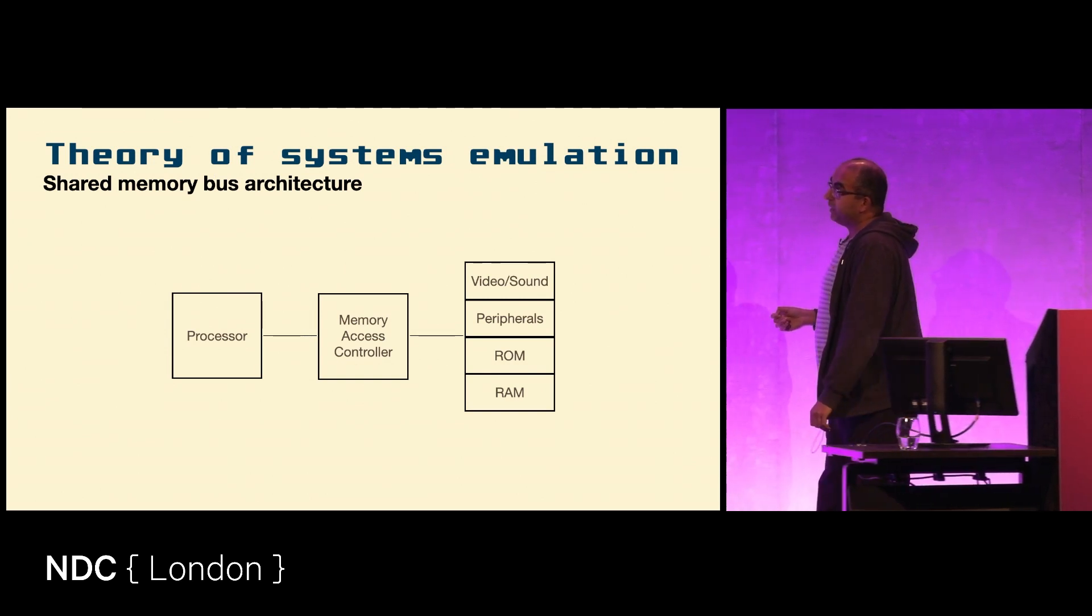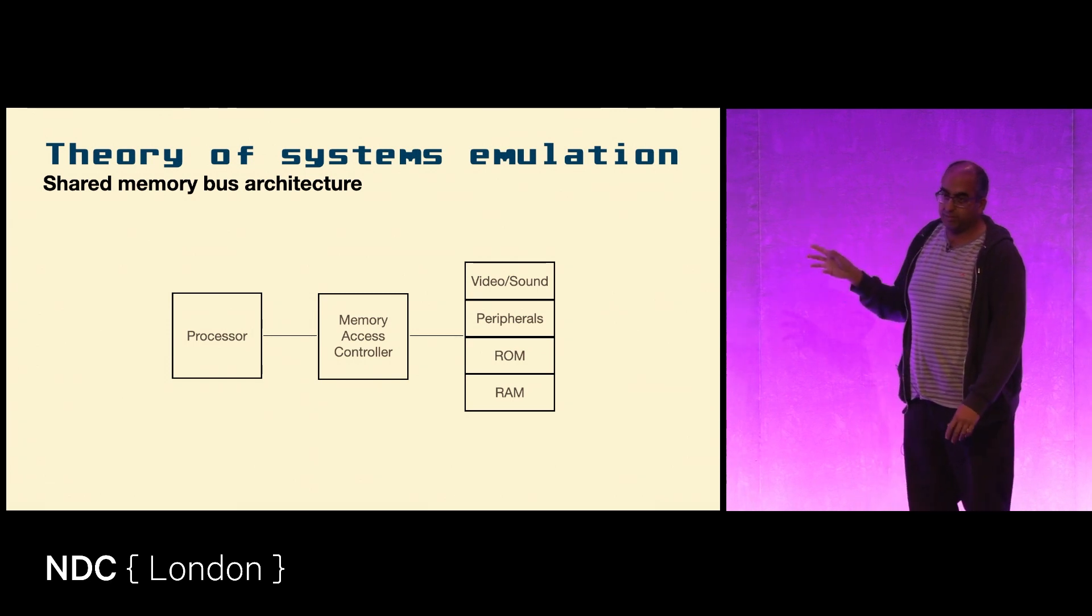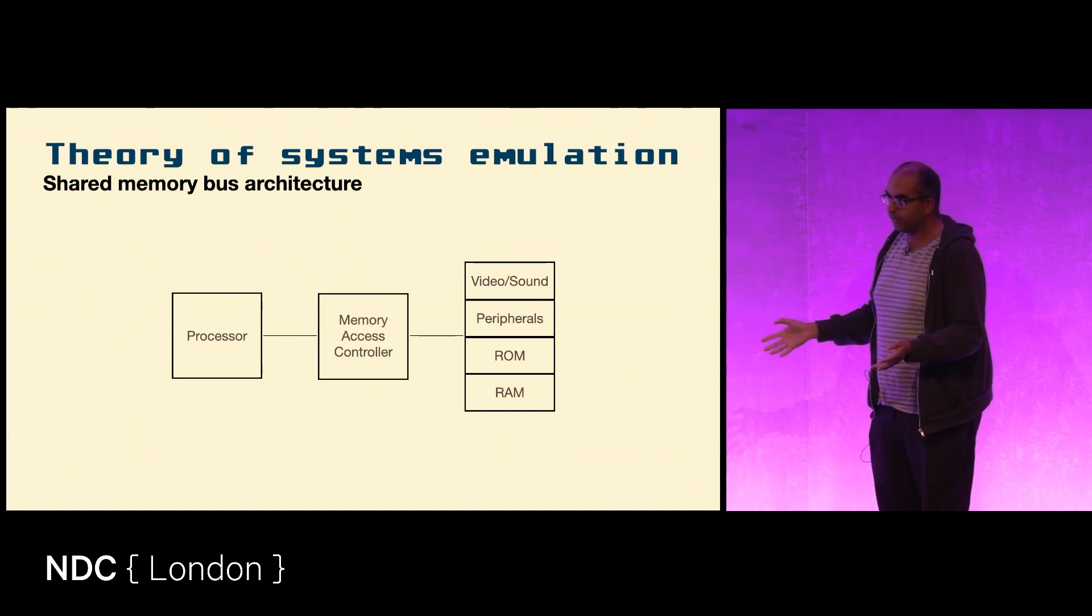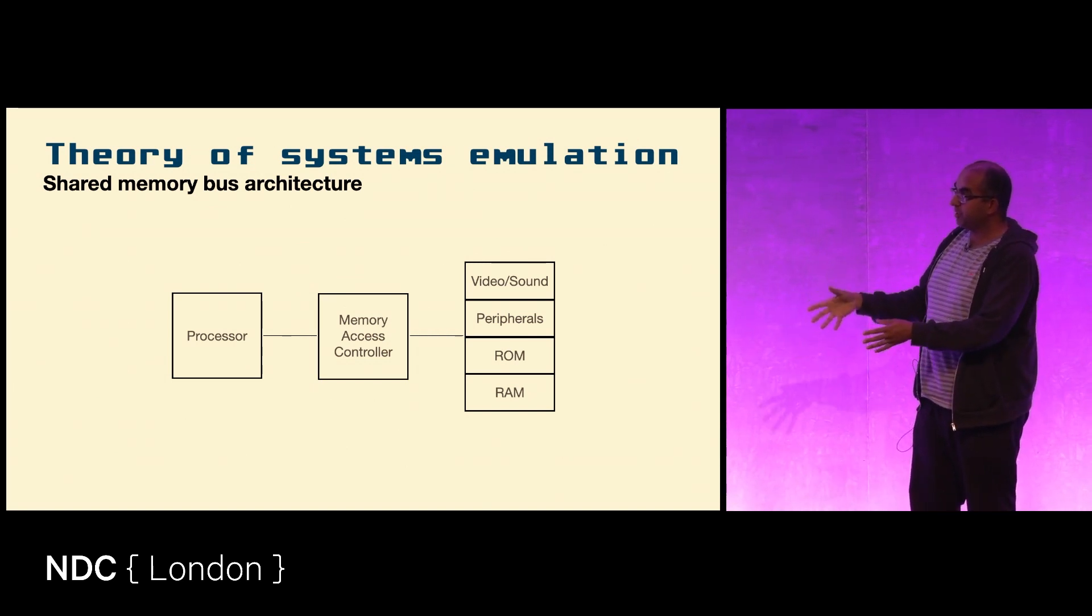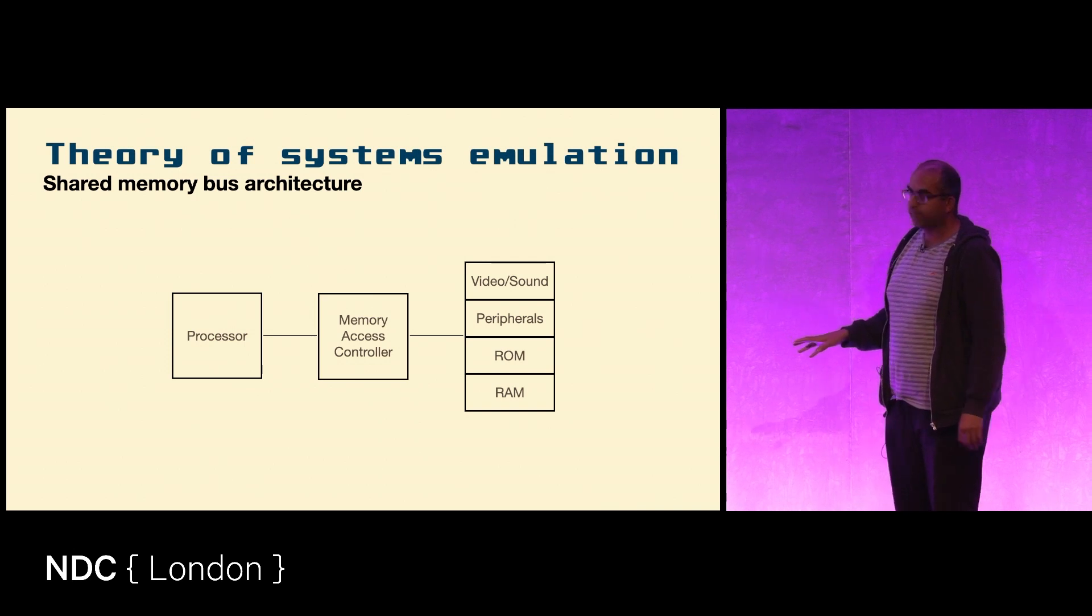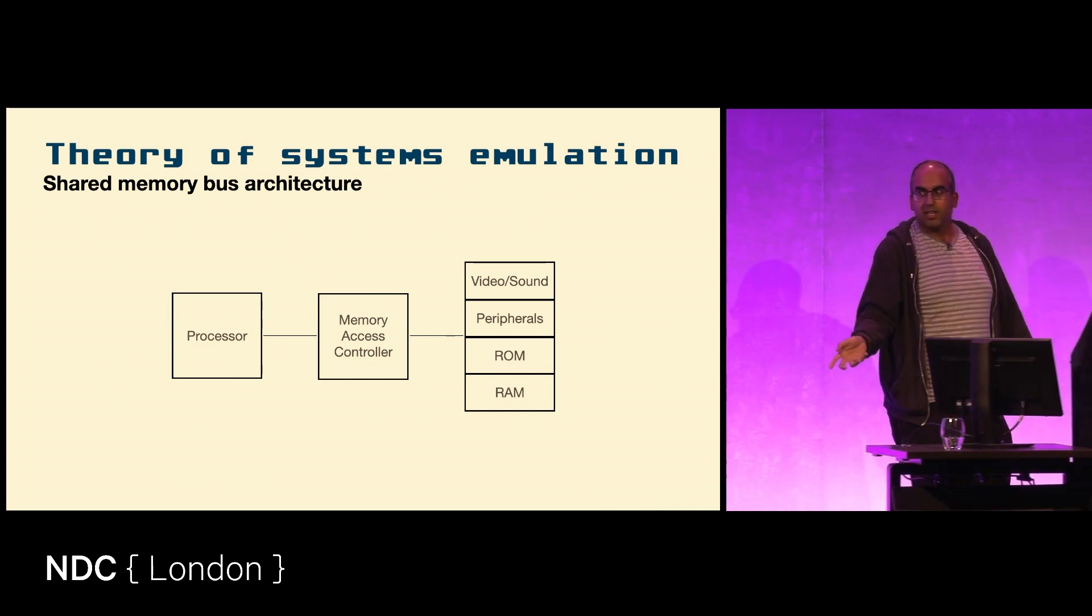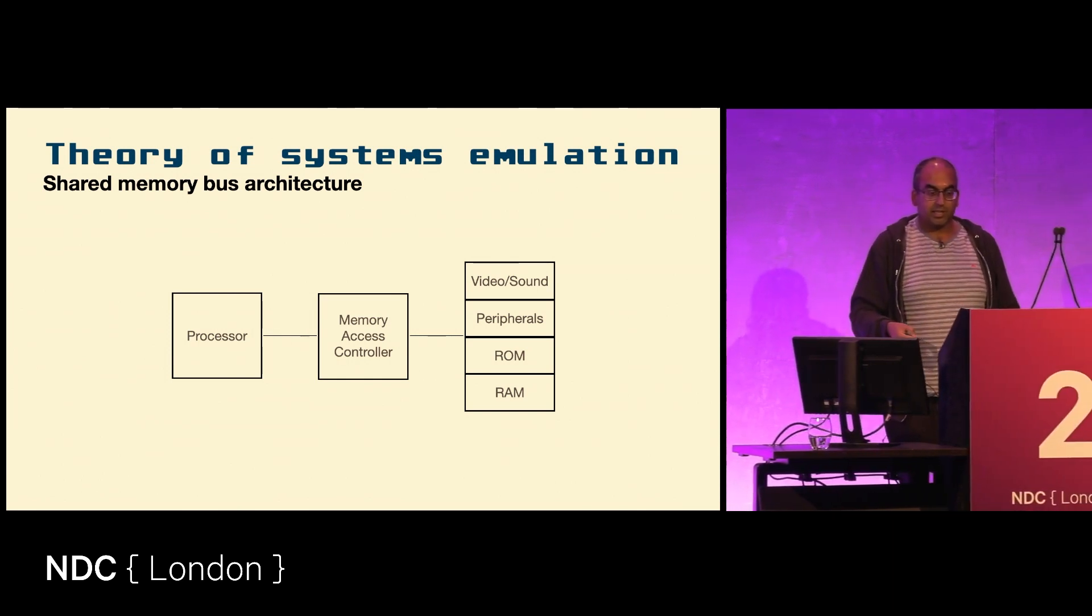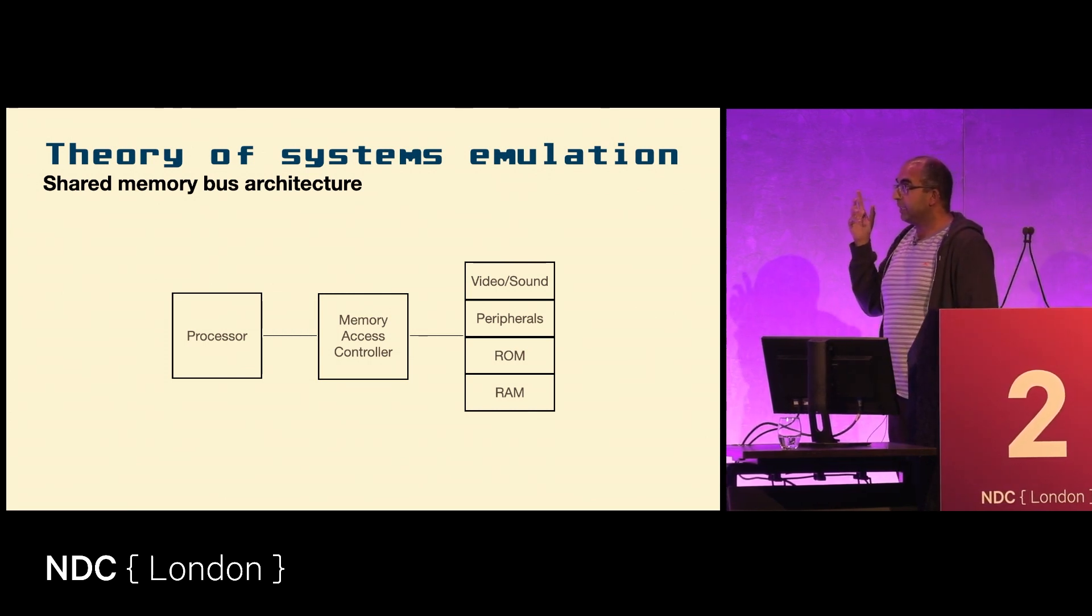We're going to be simulating each of these components of a computer. On your classic 8-bit machines like the Commodore 64, you can open the computer and on the main board you will find these chips. There is a processor, a memory controller, a video chip. Each of these are physically separate. That's not so much the case anymore if you open up a PC, but this used to be the case.